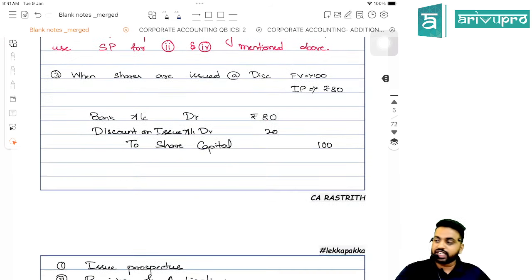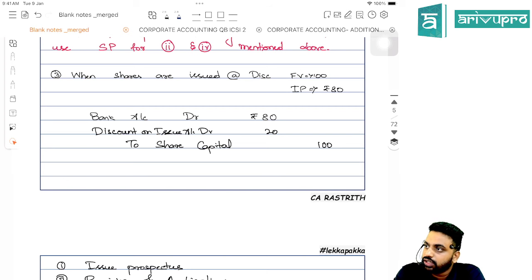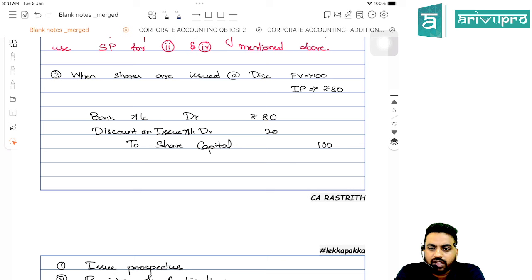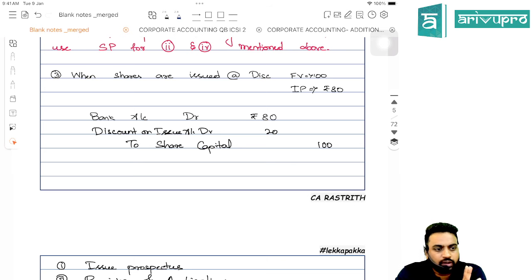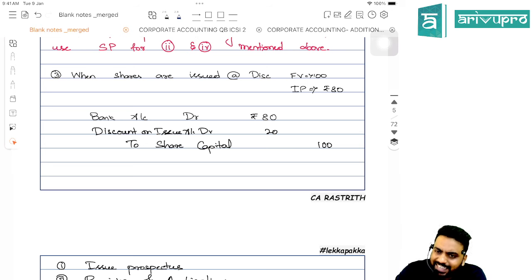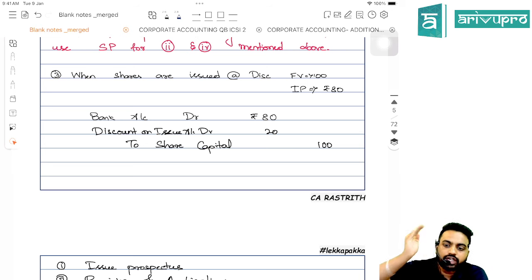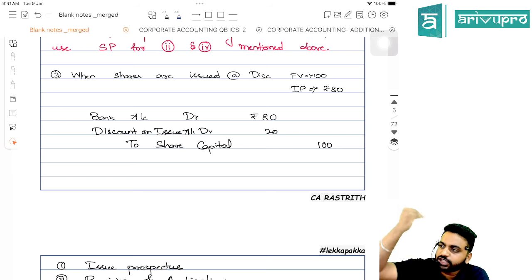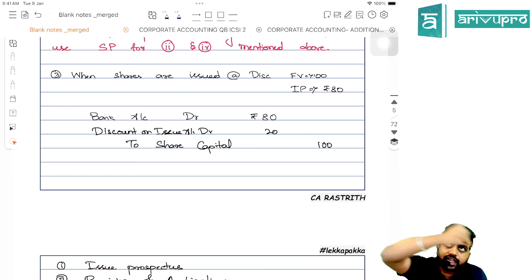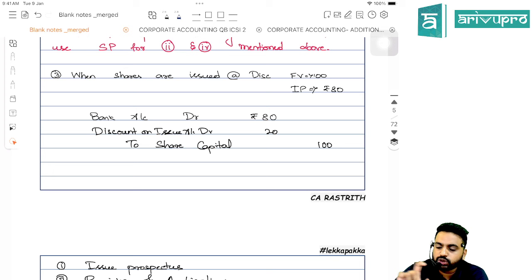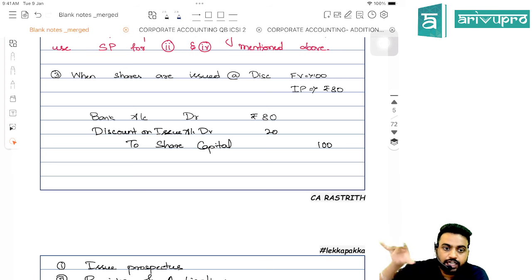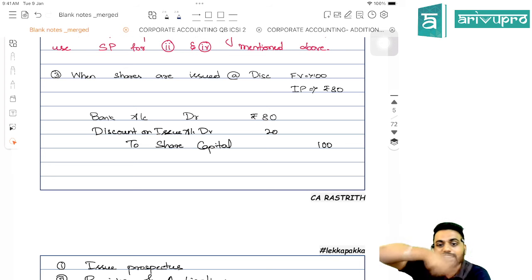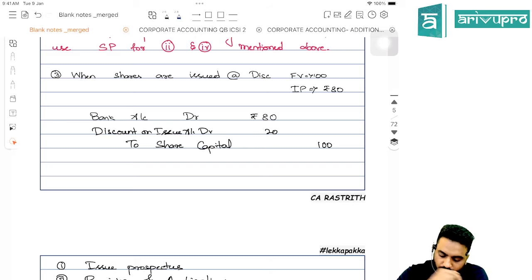If shares are issued at a discount, the entry will be: Bank Account debit, Discount on Issue Account debit, to Share Capital Account credit. Because share capital must always be credited with face value. For example, a ₹100 share issued at ₹80: Bank Account debit ₹80, Discount on Issue debit ₹20, Share Capital credit ₹100.